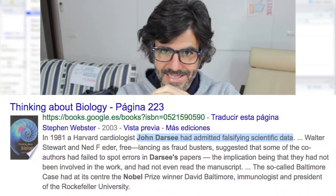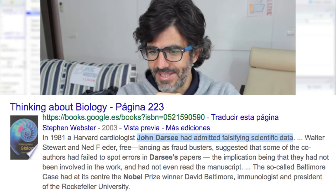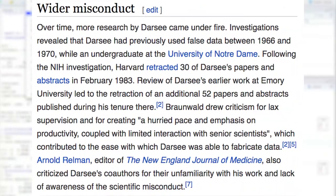Sin ir más lejos, como cito en el libro, cito por ejemplo el caso de John Darsee, que supongo que este año ha cumplido 70 años, y que el tío era una auténtica máquina, profesor de Harvard, super laureado, una auténtica eminencia en su campo, en la medicina.